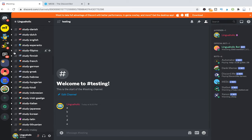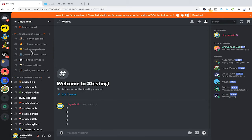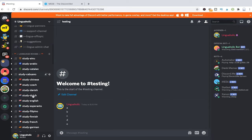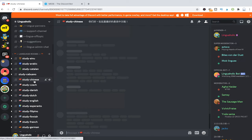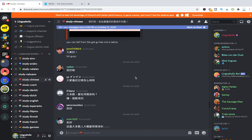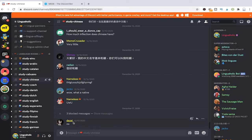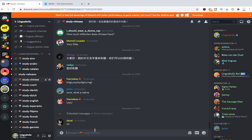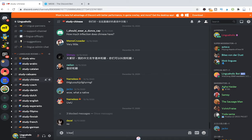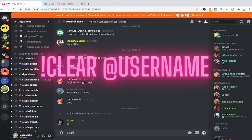Let me go to some other channel here maybe the study Chinese channel and let's say I would like to delete this message here from Datsai.